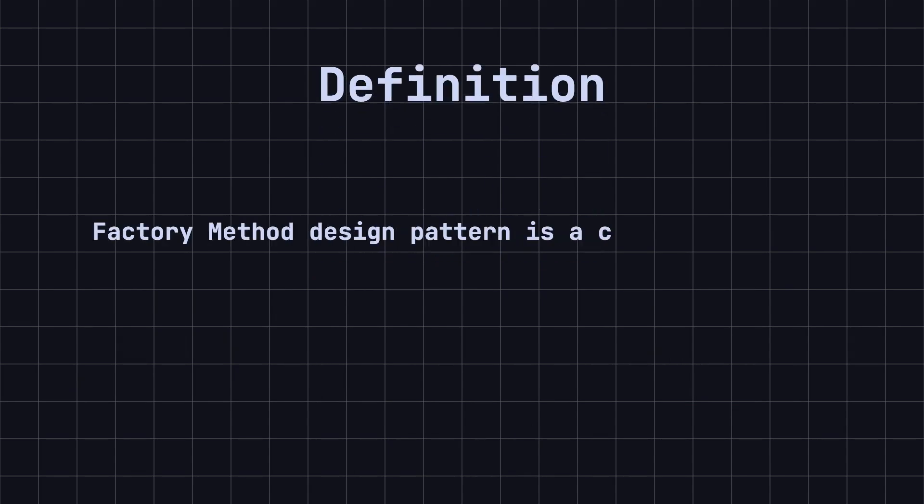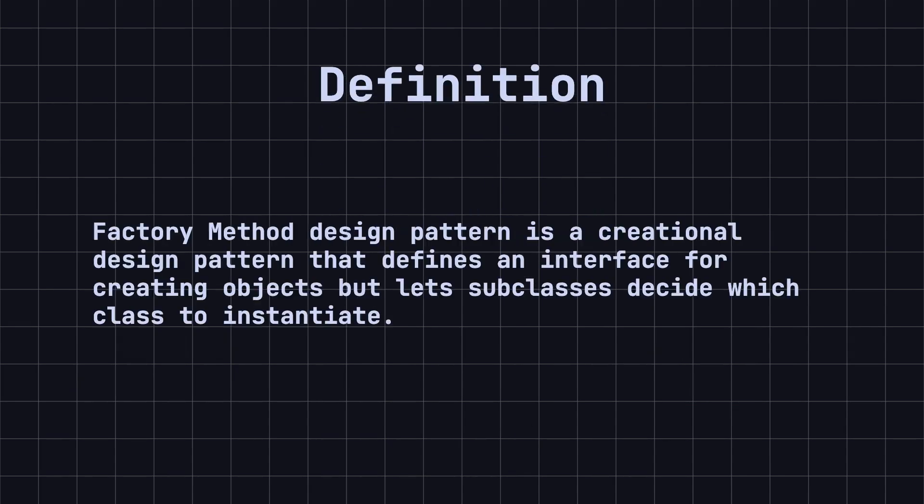Now, let's look at the definition of the factory method. Simply put, the factory method design pattern is a creational design pattern that defines an interface for creating objects, but lets subclasses decide which class to instantiate. In other words, the factory method defers the instantiation process to the subclasses.